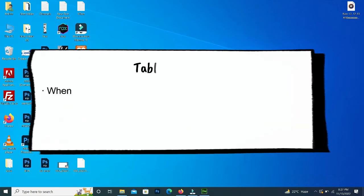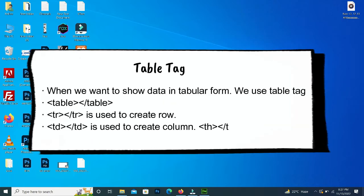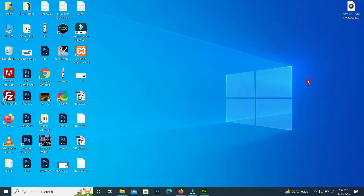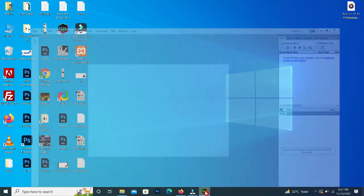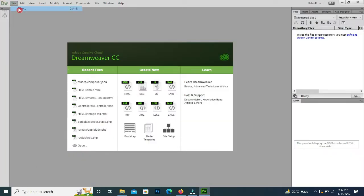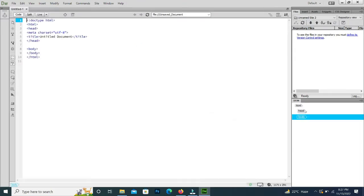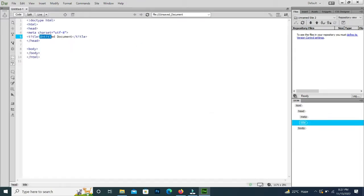I will create a simple table with two rows and two columns. After this, we will make an advanced table so your concept will be very clear. I will open my editor and make a new file. I will set the title of the web page to 'table tag'.